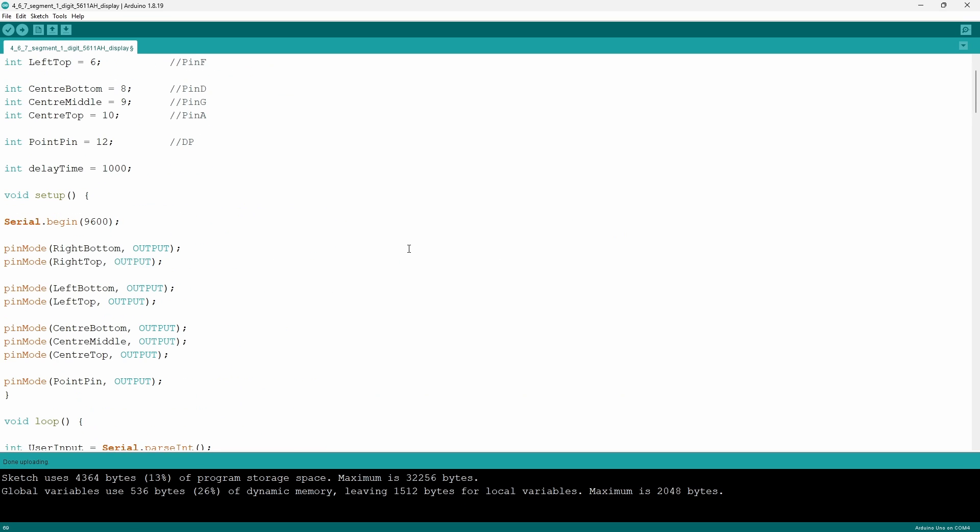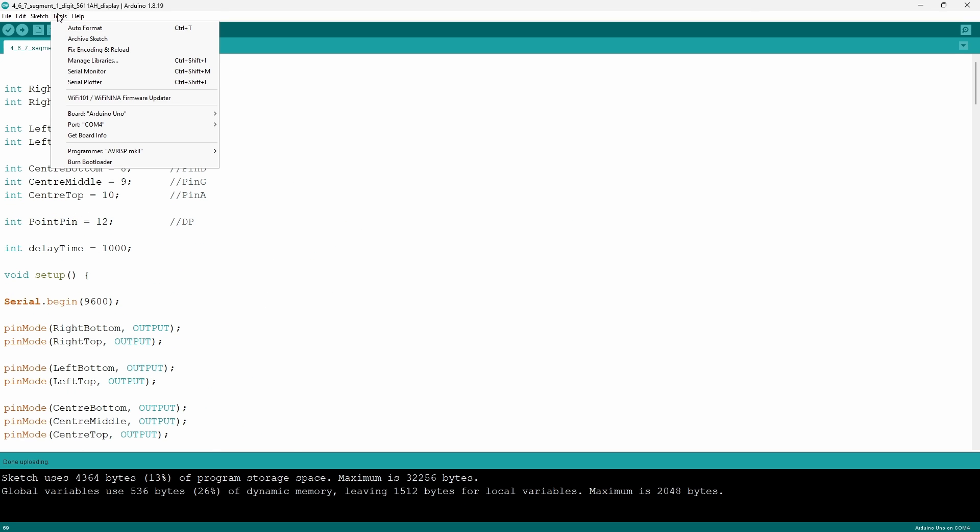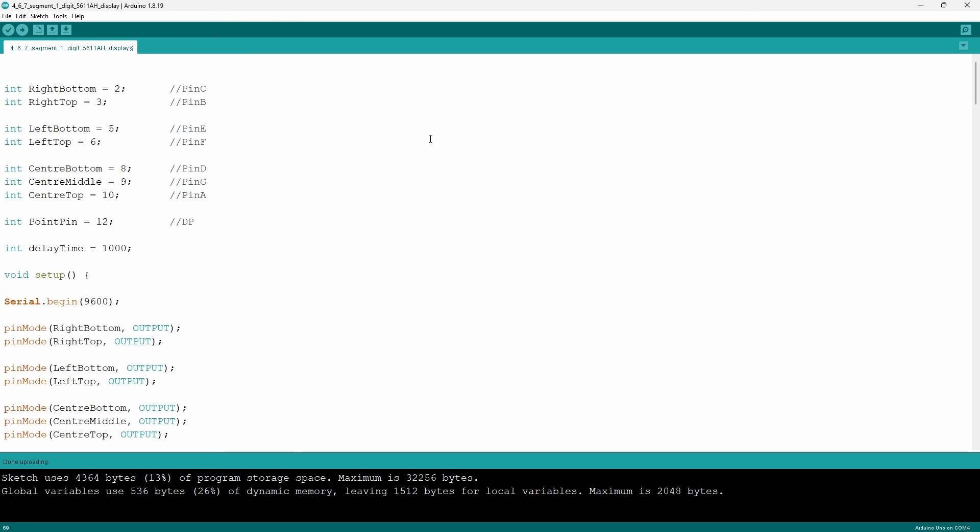Now we are done with the code and it's time to upload but before that just make sure your port and your board are connected properly through the tools tab.